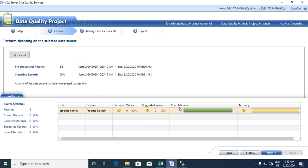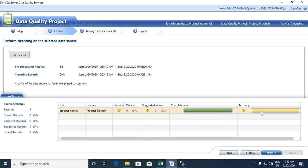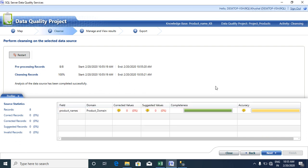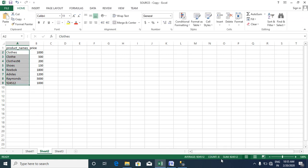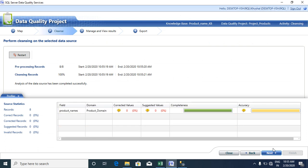Start to run the knowledge base. You can see that the completeness of your data is 100% and the accuracy level is also 100%. The total number of records is 8. Click Next.